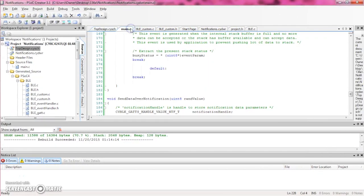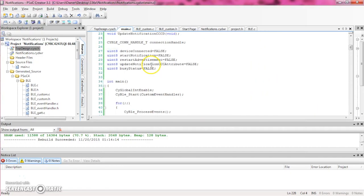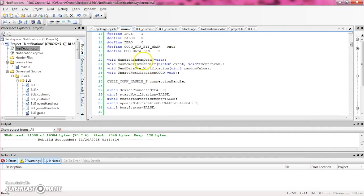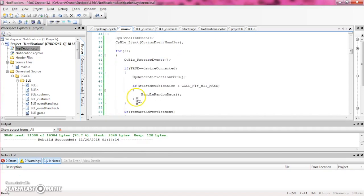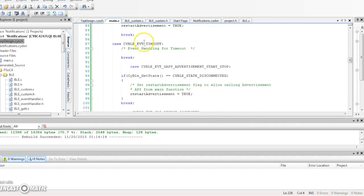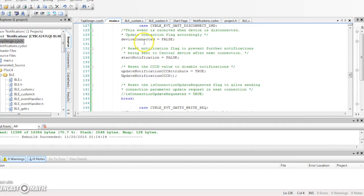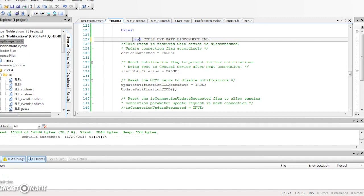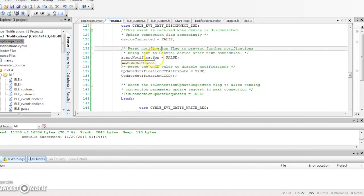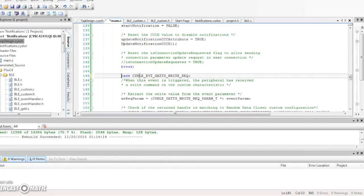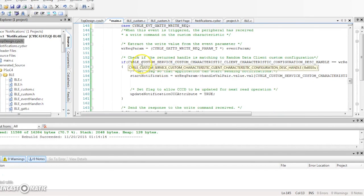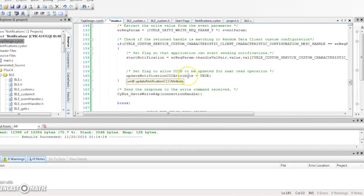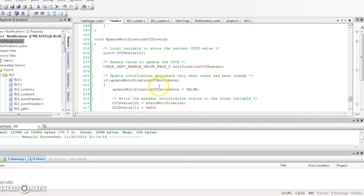With PSOC Creator, go to main.c and add these function prototypes: handle random data, custom event handler, send data over notification, and update notification CCD. We also have several flags: device connected and restart advertisement are used for connecting purposes; start notification and update notification CCC attribute are both used for notifications. In our custom event handler, we have the write request parameter which handles write requests, and on a GATT disconnect we reset all flags. In the case of a write request, if we are writing to the client characteristic configuration descriptor, we set the start notification flag to one and then update the notification CCD.